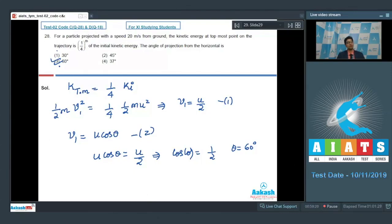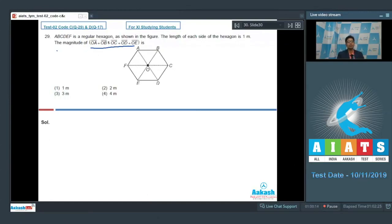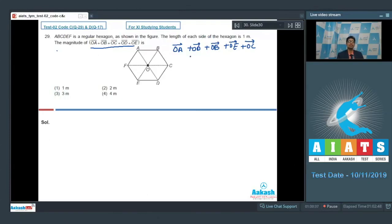Let us proceed to question number 29. Question number 29 says: ABCDEF is a regular hexagon as shown in the figure. The length of each side is 1 meter. The magnitude of OA vector plus OB vector plus OC vector plus OD vector plus OE vector is. Analyzing this expression, we can rearrange it and write: OA vector plus OD vector, plus OB vector plus OE vector, plus OC vector. These two expressions are the same — I have just rearranged the terms.